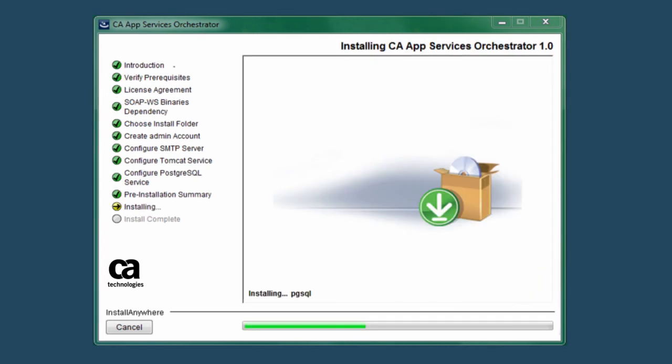After you click the Install button, Install Anywhere will install CA ASO. You'll see a progress bar at the bottom of the screen and text updates about different components as they're installed.